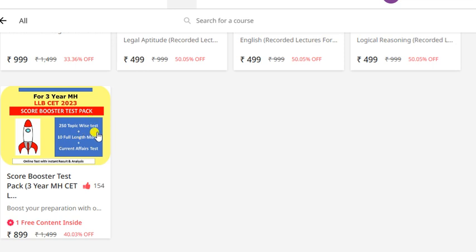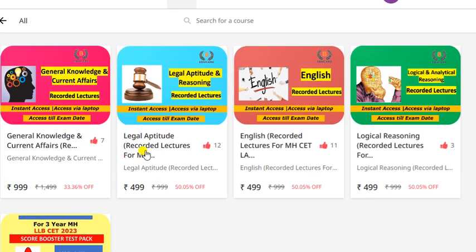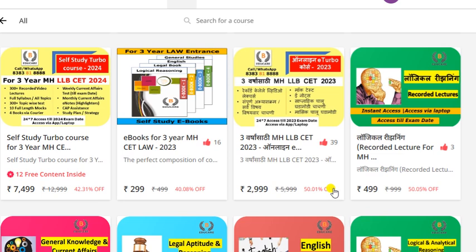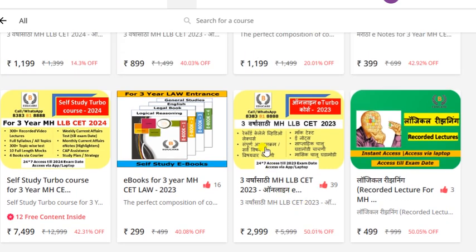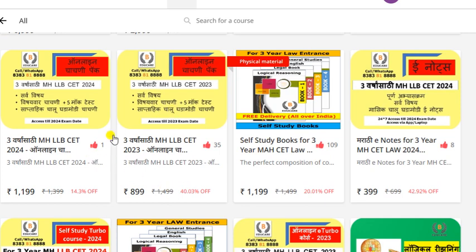Current Affairs ki test bhi iske include hain. 10 full length mock tests jisko Jumble mein kiya hai vo 8.99 rupees mein hain. Agar aapko kisi bhi subject ki - maano aapka Logical Reasoning week hai, agar aapko sirf Logical Reasoning ki recording chahiye to 4.99 rupees mein hai. Toh subject-wise jo recording hai vo 4.99 mein hai. Marathi mein bhi hamari paas available hai, English mein bhi available hai, e-notes available hain, test package available hai.